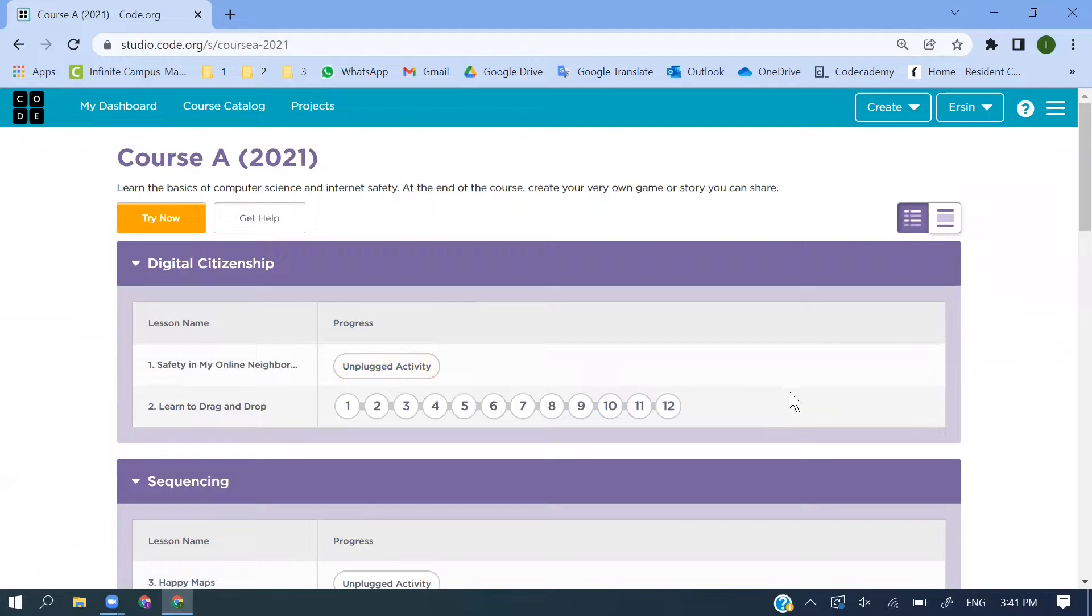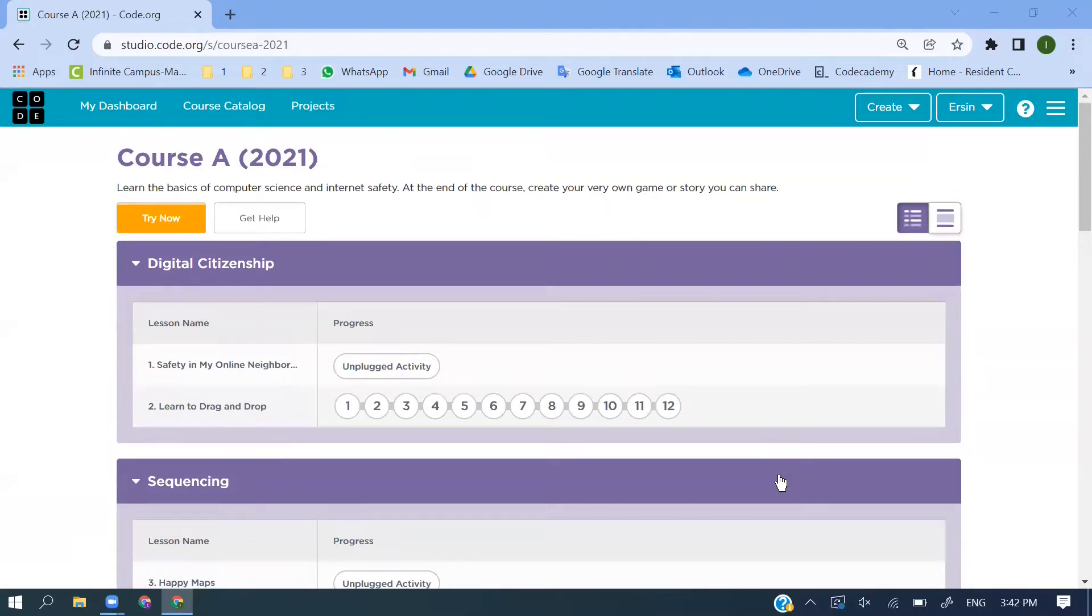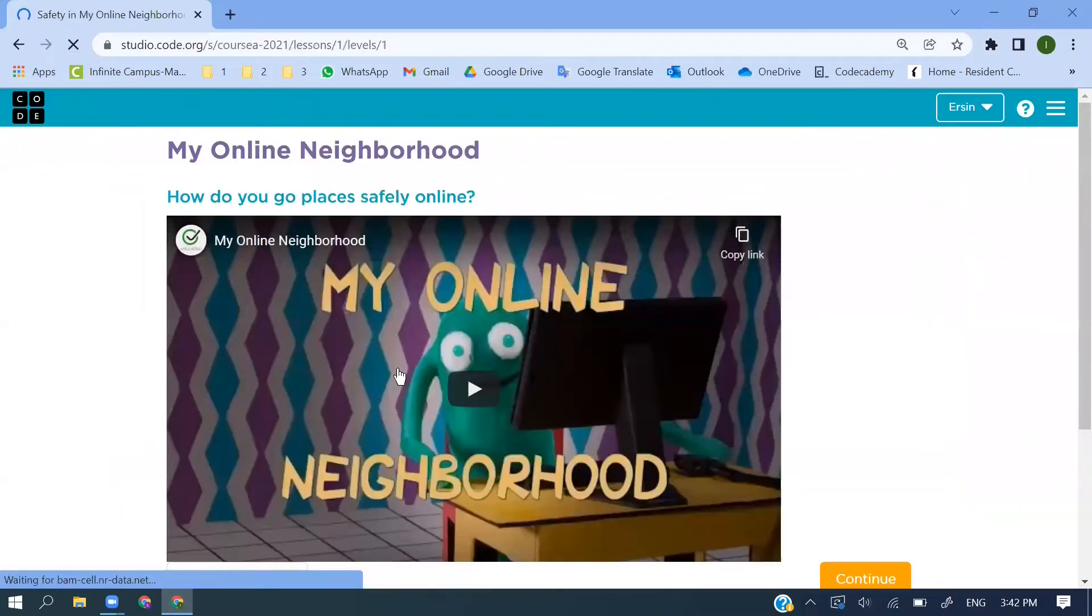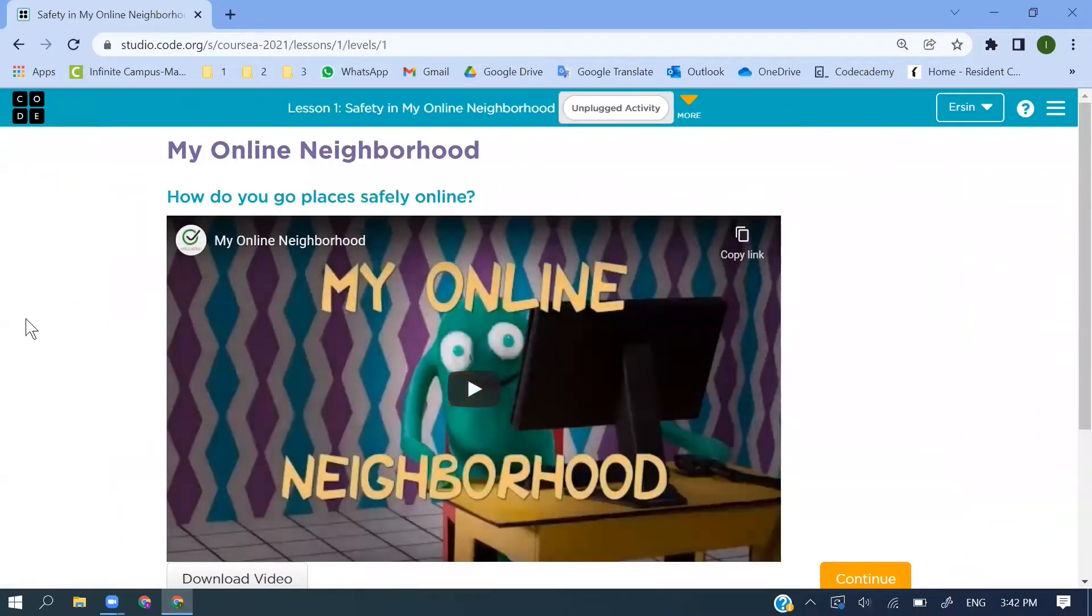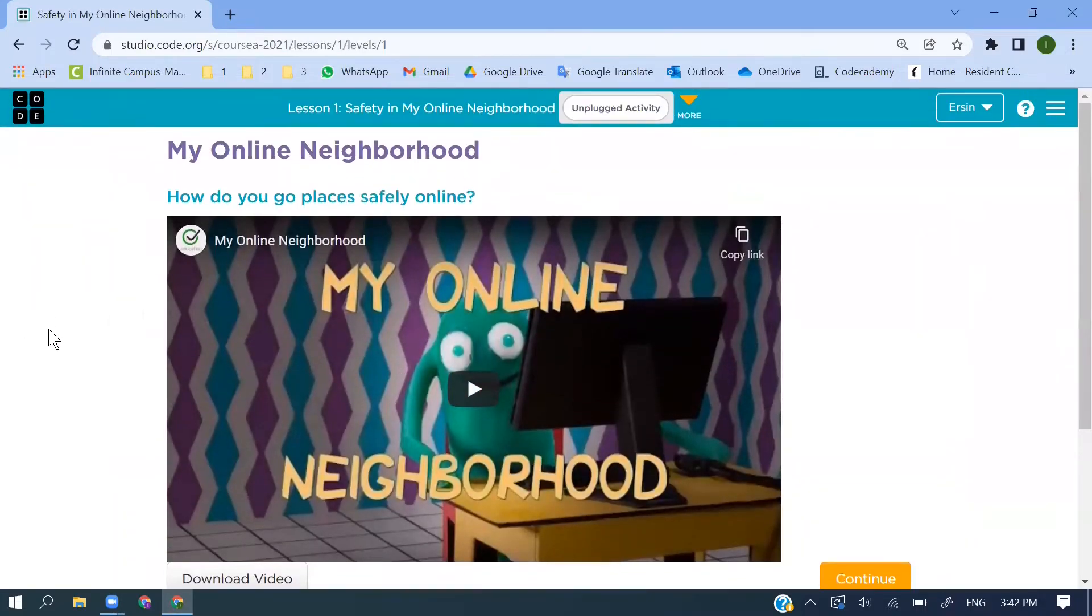You can click here for the first lesson. If you see unplugged activity, they are just videos explaining to you how you can continue and what you should know. Let's try it with the first lesson. In that place, as you see here, digital citizenship - the first is just one video and the other is 12 small parts, the second lesson. In the first one, let's watch and listen.